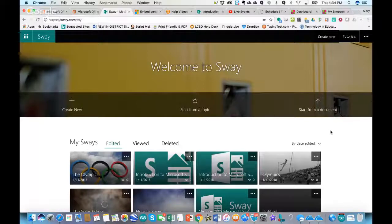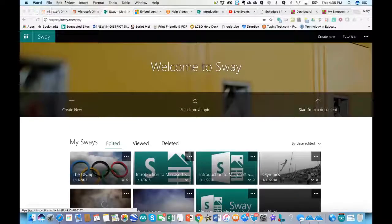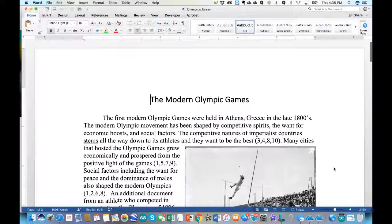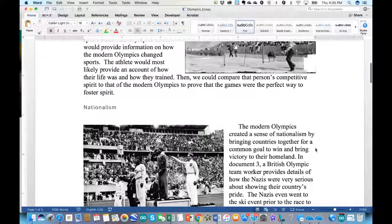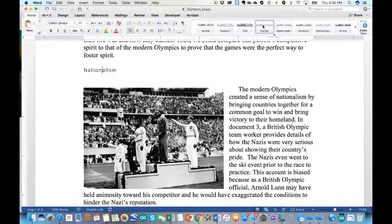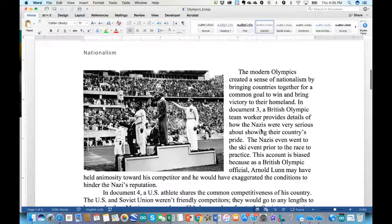The other way I've started Sways is clicking 'Start from a document.' Let's say students have a written essay. You can upload it here. I'll take a look at a student's Olympics essay. There's a title in here — I know it's a title because when I click on the text, the Styles panel shows 'Title' is highlighted. I'll click on 'Nationalism' and that's a subtitle. Organizing content by highlighting it and clicking the style you want will help when you bring it into Sway.